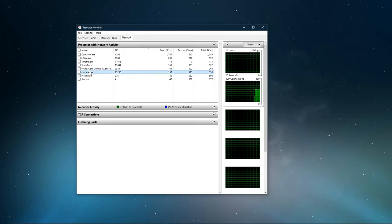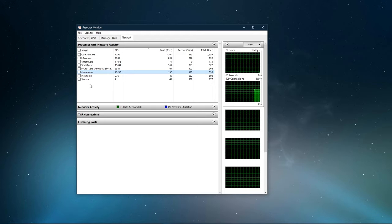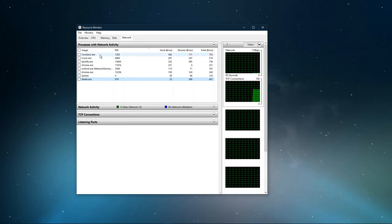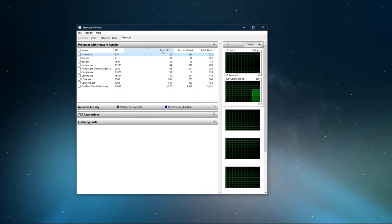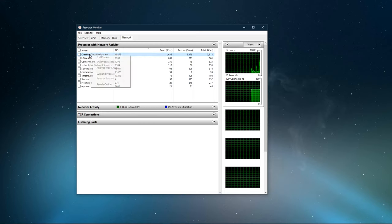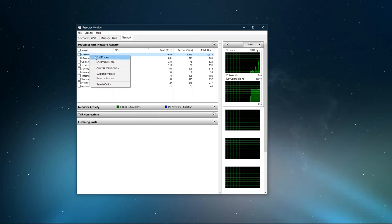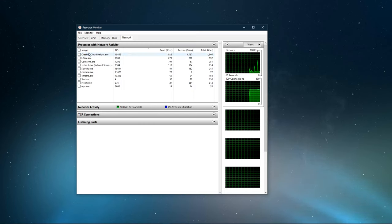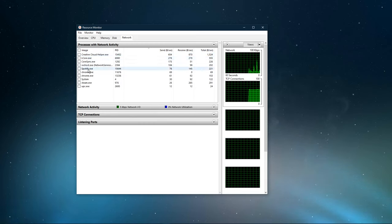This might be your browser running in the background, Steam, or a download bottlenecking your connection. I suggest you to only end the processes which you know won't break your operating system.